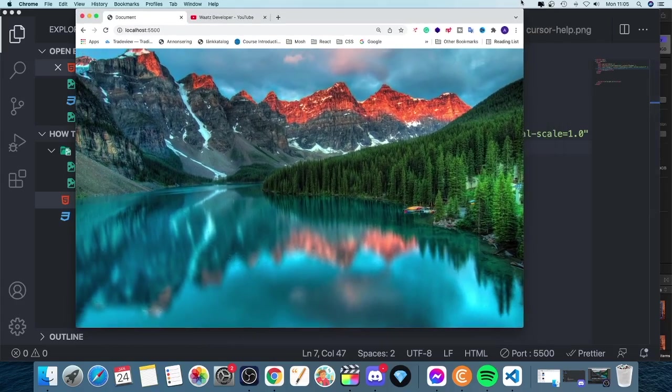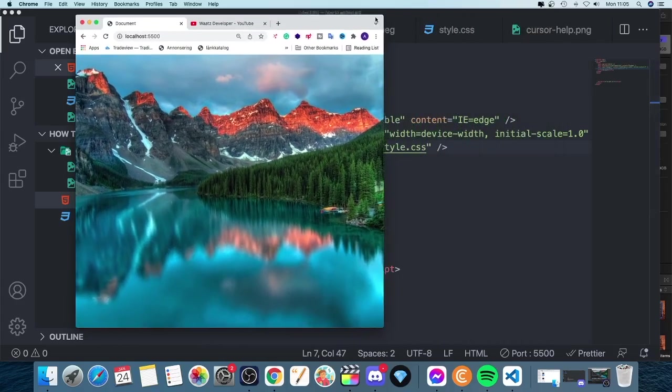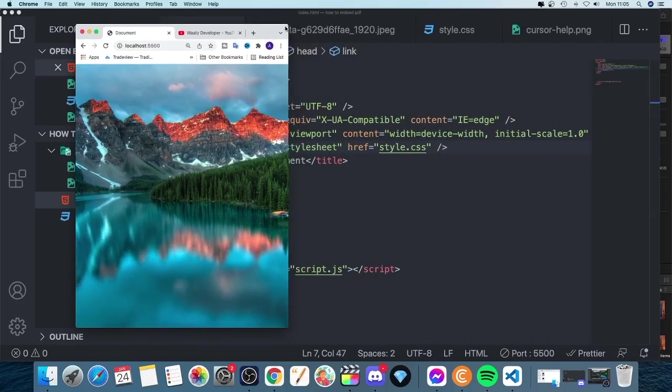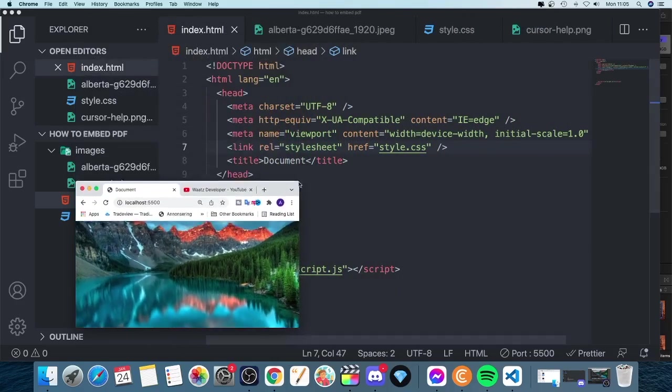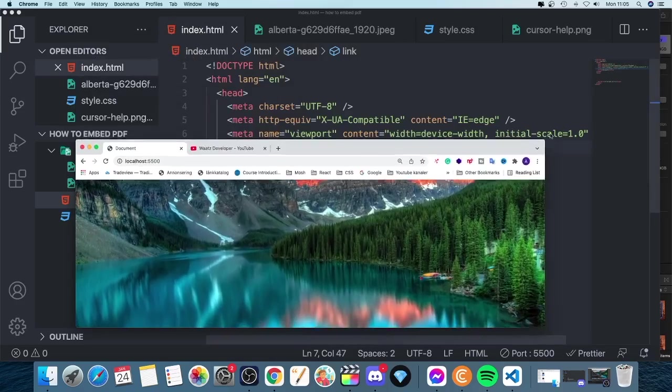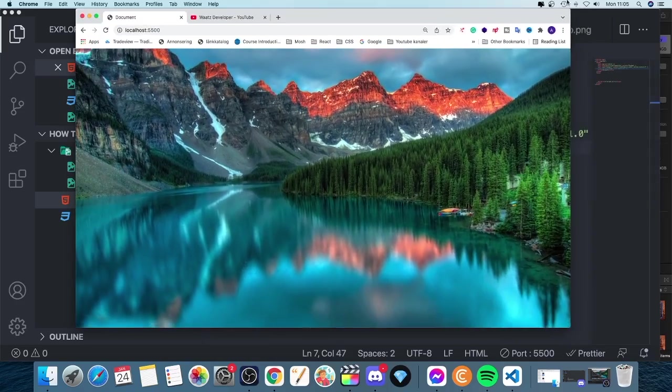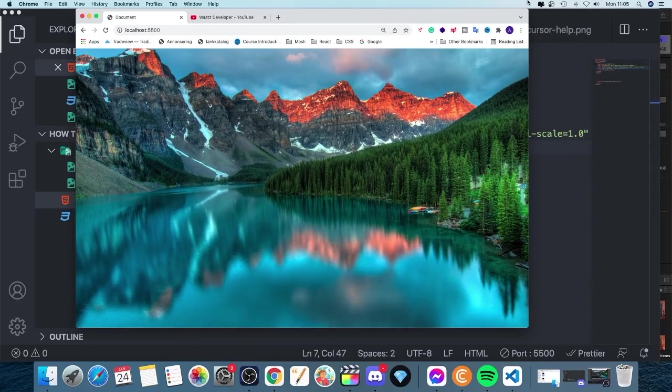Okay everyone, so in this video we're going to learn how you can make your background image responsive in CSS like this. Okay, so let's do this.